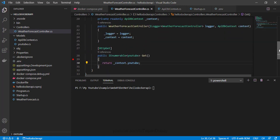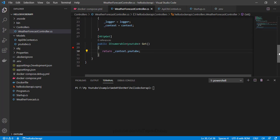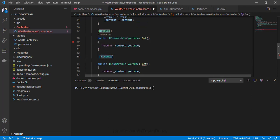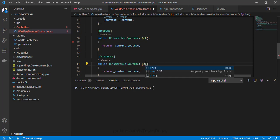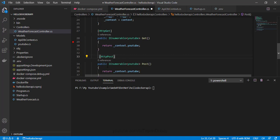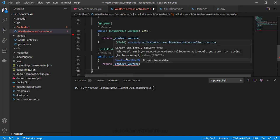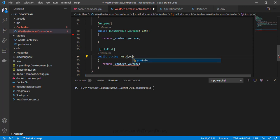Since this is a new database, I want to add some records too, because I won't get anything from the database initially. Let me add one more method to post a new record. I'll copy this method, paste it below, and change the verb to HTTP POST. Let me rename this to Post and change the return type to string. I'm going to post my YouTube model — let me add it to the method. The data comes from the body, so let me add the FromBody keyword.